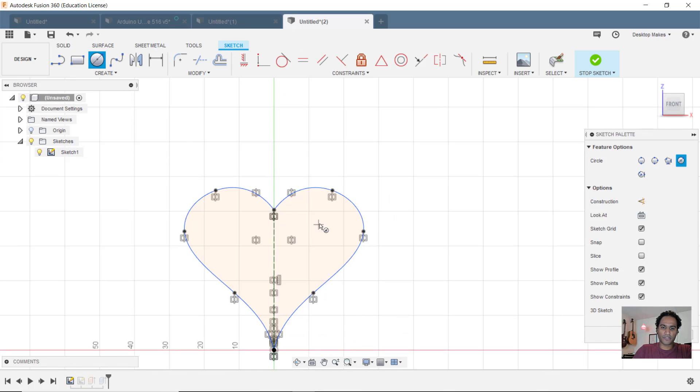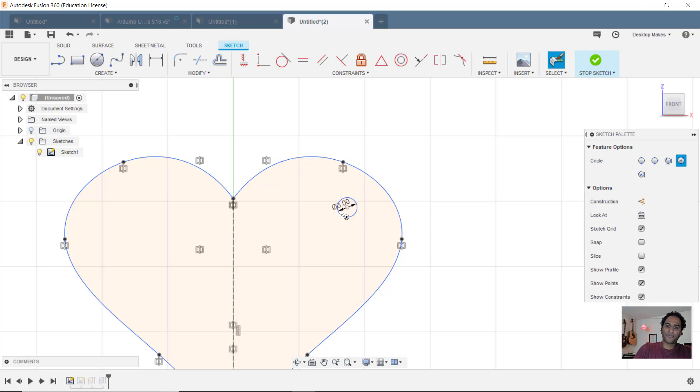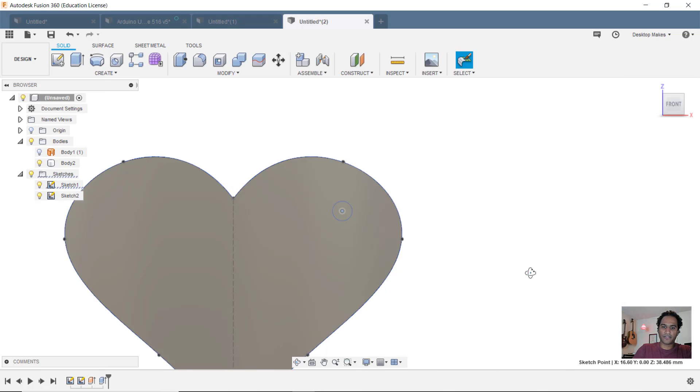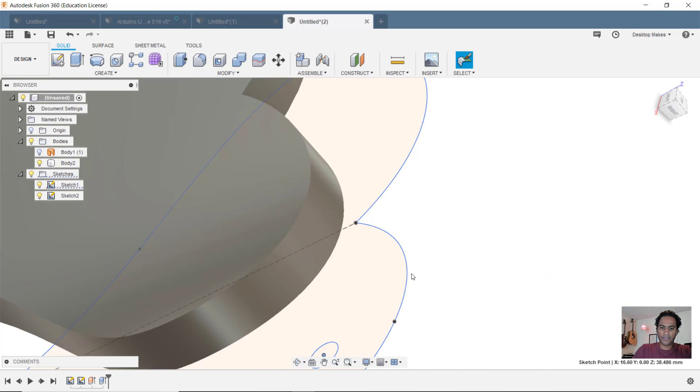I'm just going to drop a circle right here. C for circle. Make that about 3 millimeters. Move it into place. Then I can just simply go and extrude that right through.